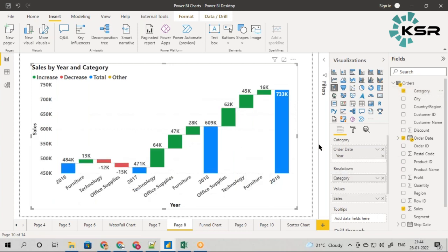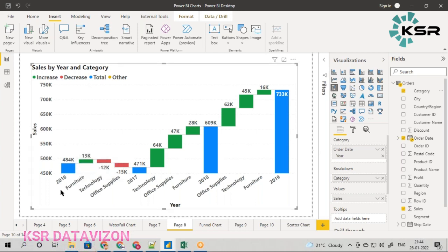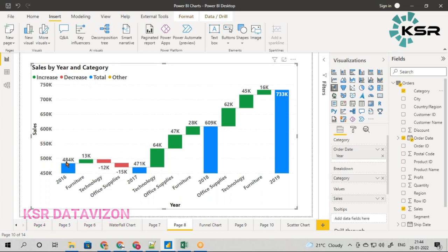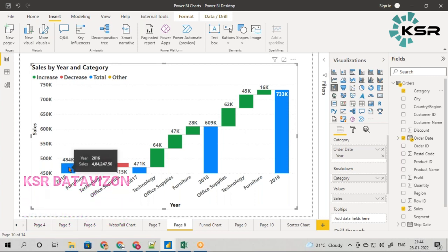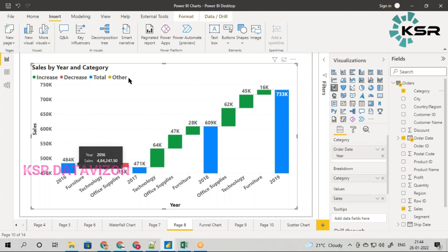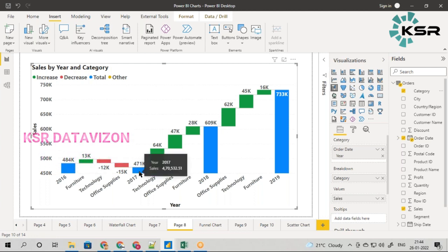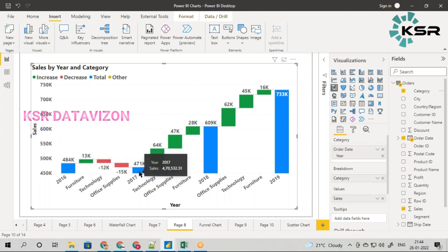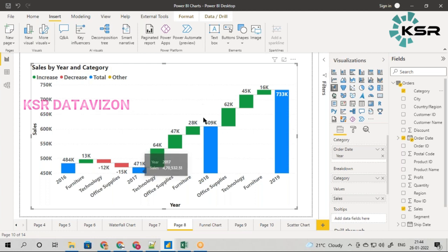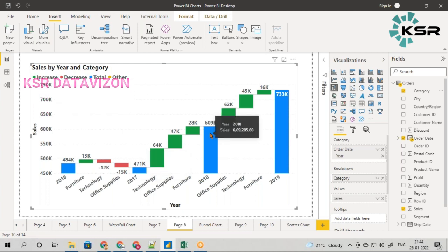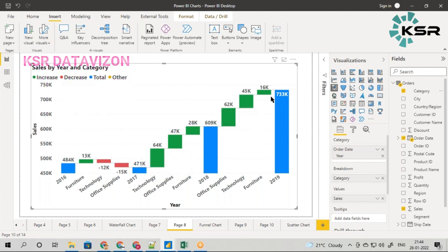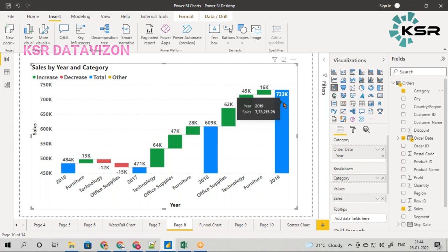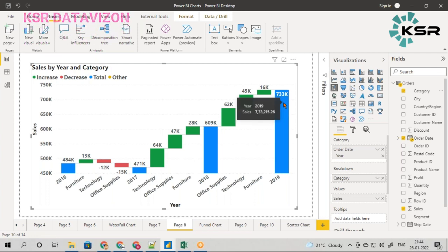Now we have the same waterfall chart we saw before, but this time we will understand how the calculations are done. In 2016 the total sales made was 484K, in 2017 it was 471K, in 2018 it was 609K, and in 2019 it was 473K. I hope all these blue bars are understandable.